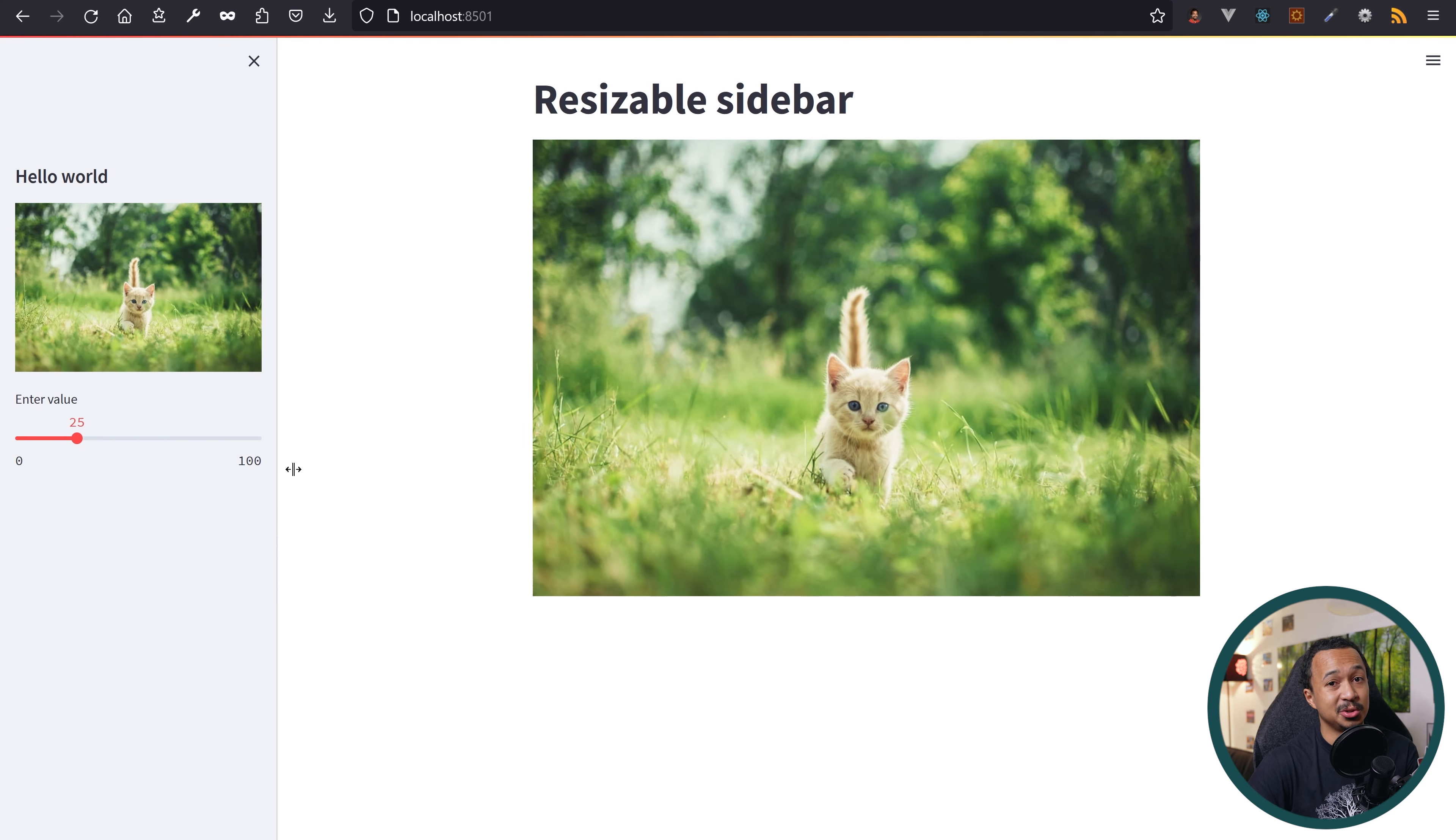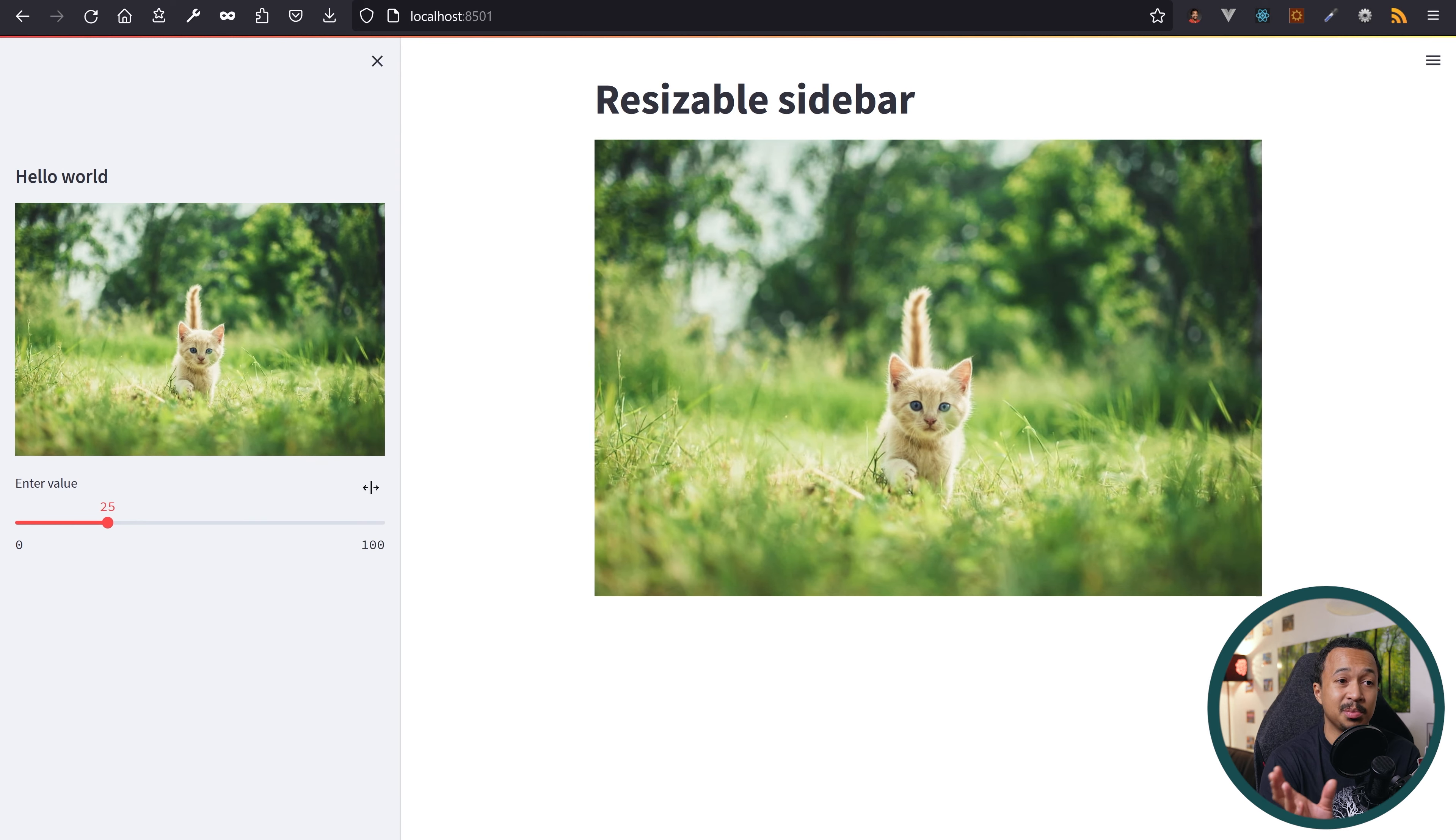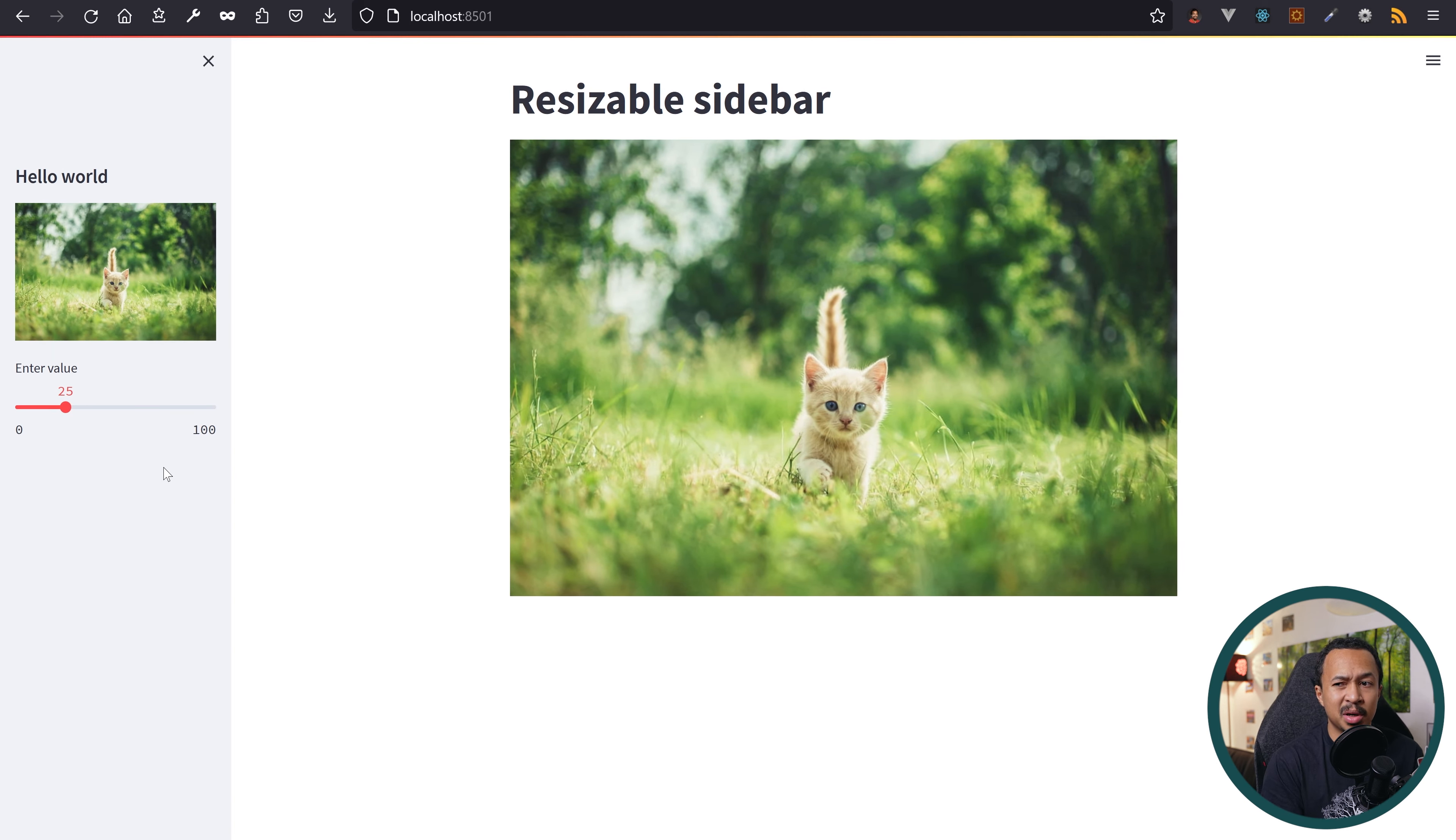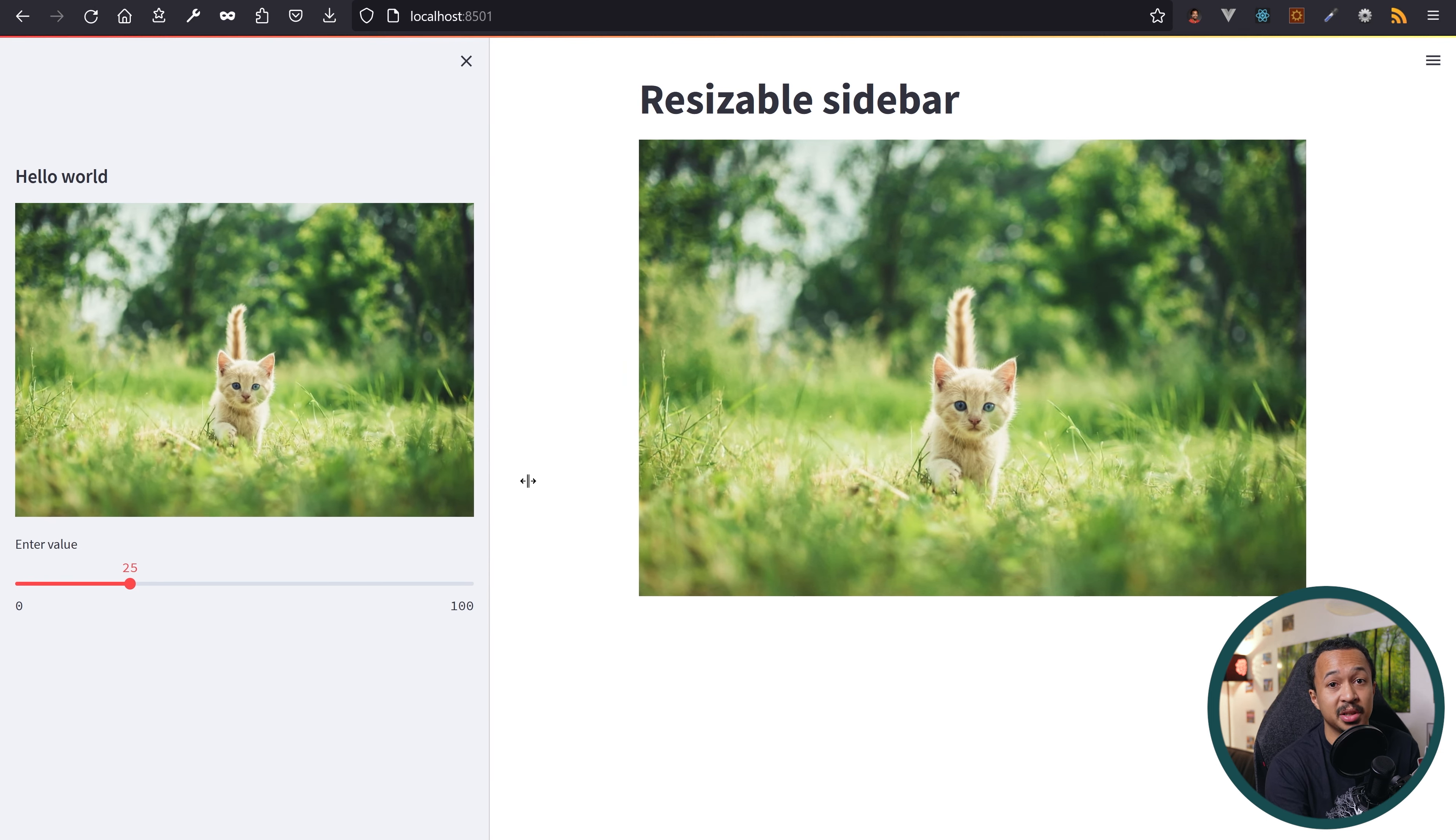Your user can now resize the sidebar by drag and dropping the edge. I think this is useful if you want to see the configuration items that are in the sidebar like a slider or a text input. But it's not easy to guess that it's resizable so you should definitely add this as a description in your app.